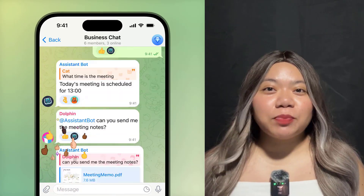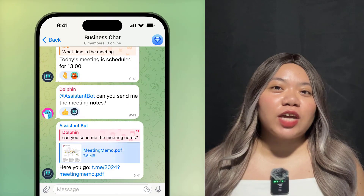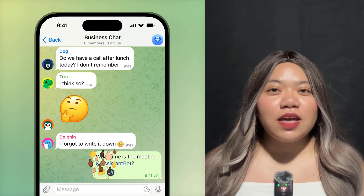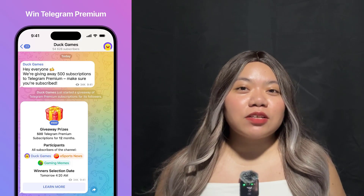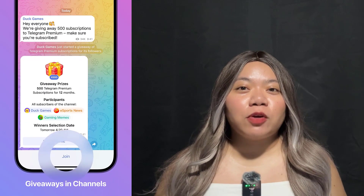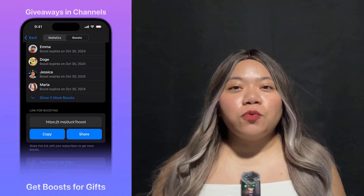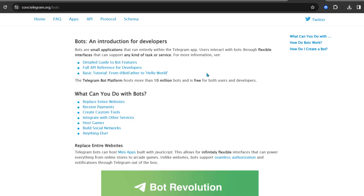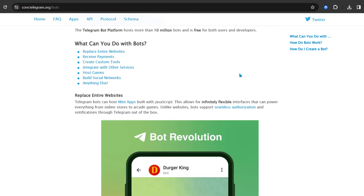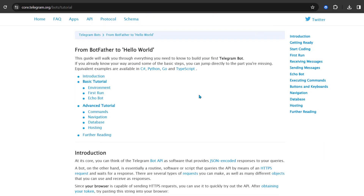Bots can now manage quotes and links, send replies to other chats or topics, and much more. With the new update, bots can also get information about giveaways and boosts in channels where they are admins. Developers can find all the changes in the bot platform's epic change log. If you're interested in building bots and mini-apps, check out their bot guide, which includes a step-by-step tutorial for beginners.